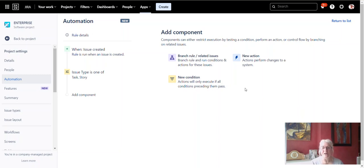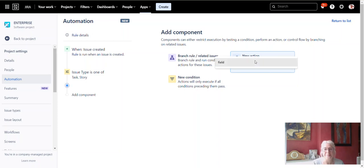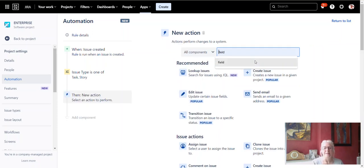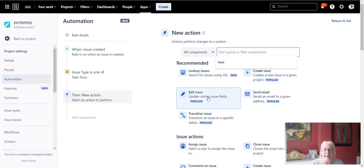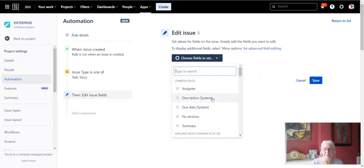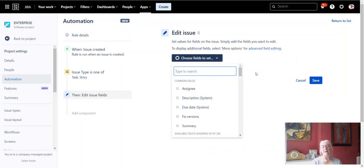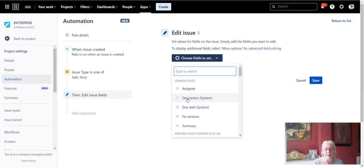And then our final thing is to put an action. So we click on new action here. Where do we go? Edit issue. Just click on that. Now the edit issue, you can edit any field you like that's on there. But in our case, we want to edit the description field because that's where we want our nice colored boxes to be. So we click on the description and it stays open.